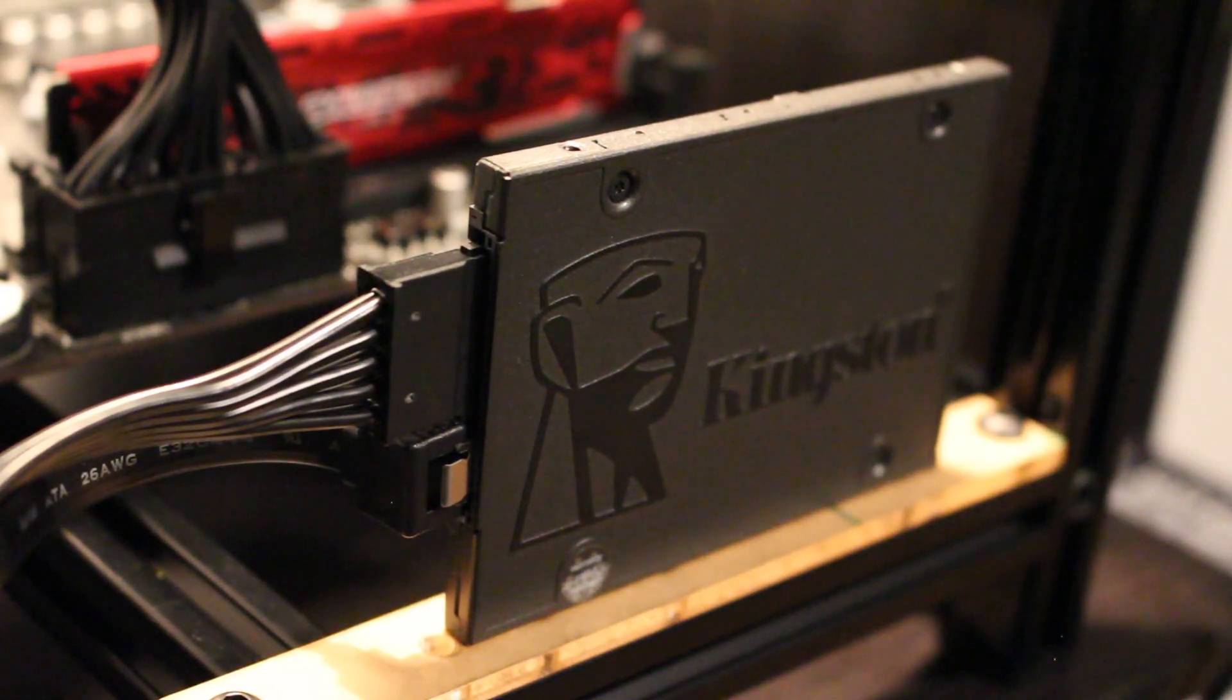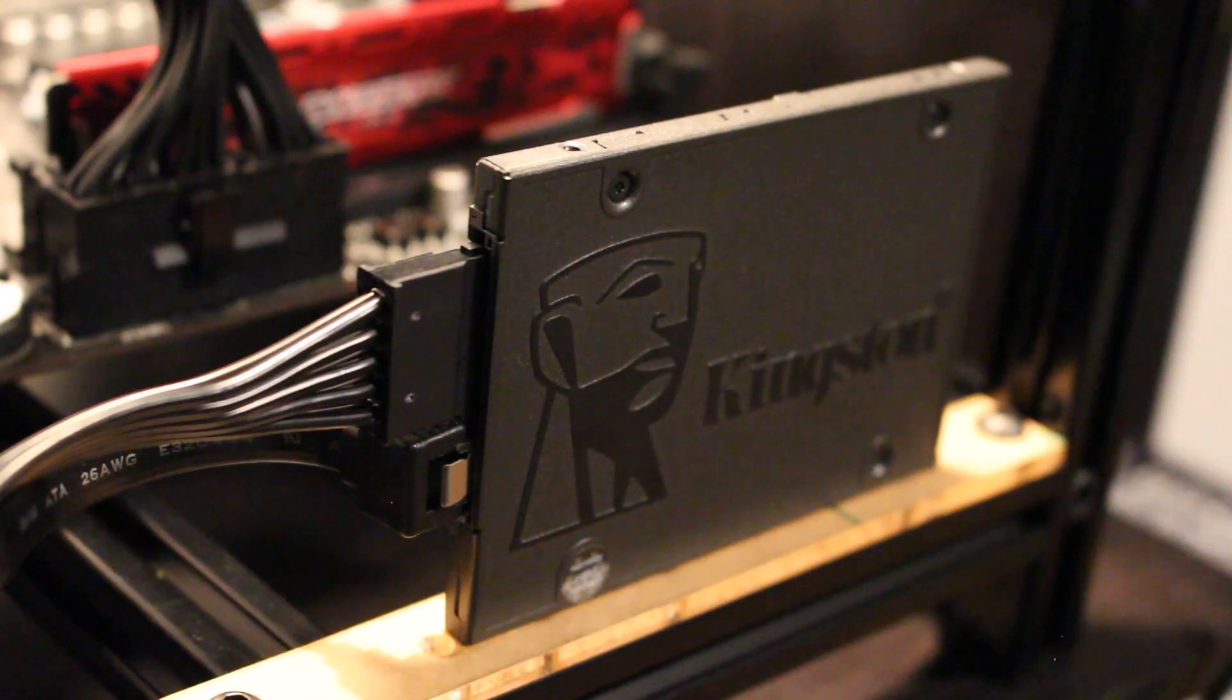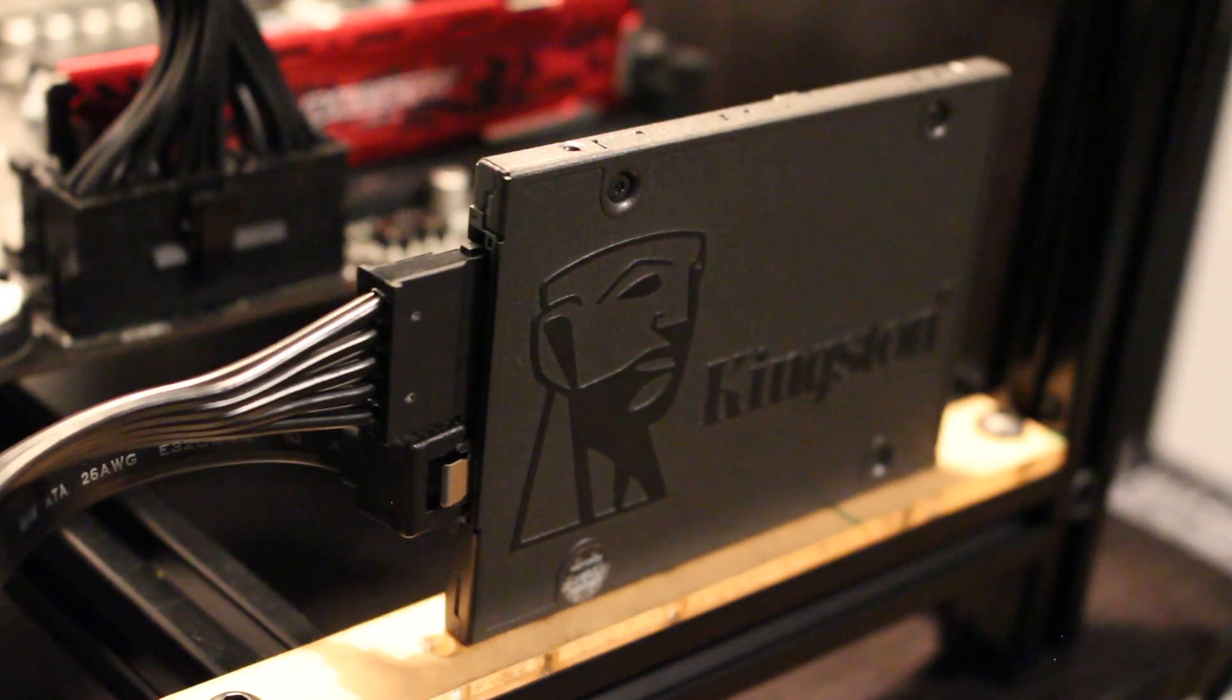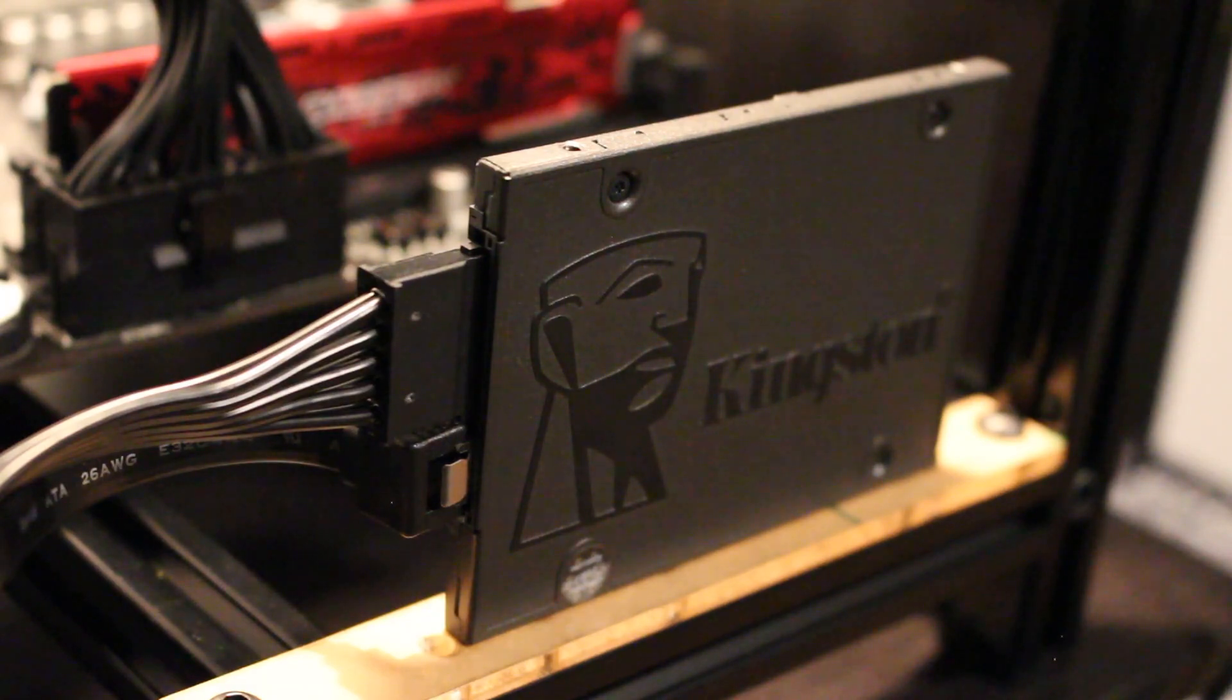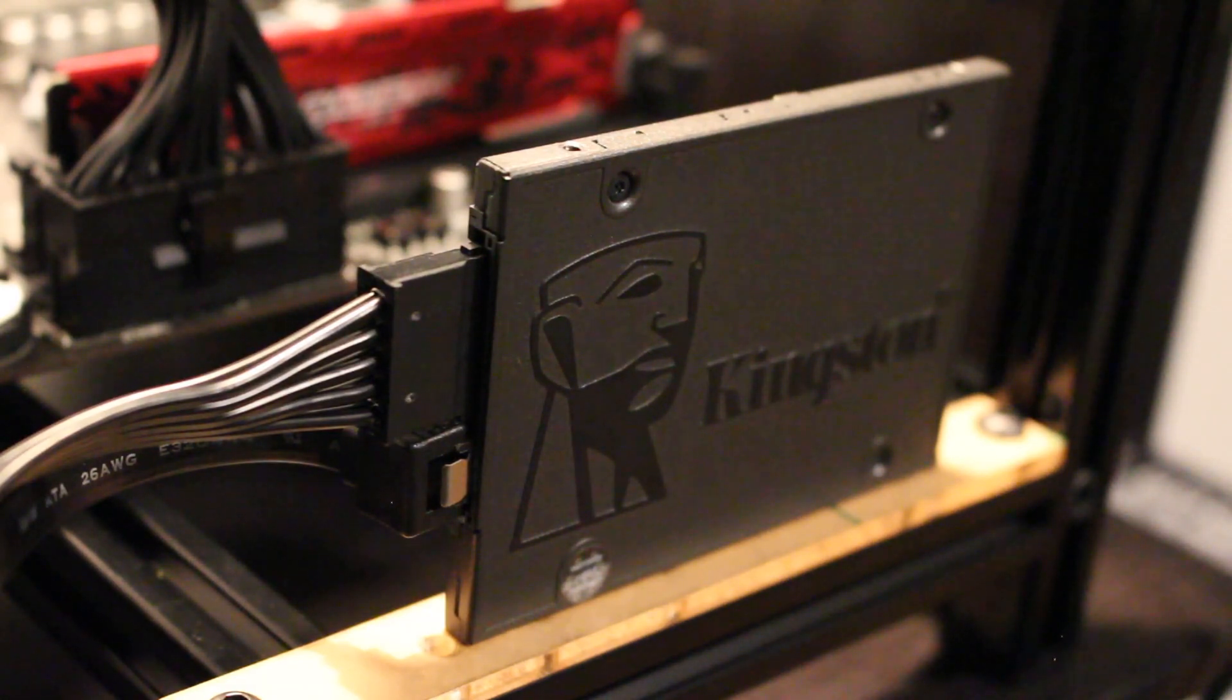Always appreciate you guys watching. And if anybody's interested in purchasing this exact same SSD, this is the Kingston 120GB, and the link will be in the description. Thanks for watching.